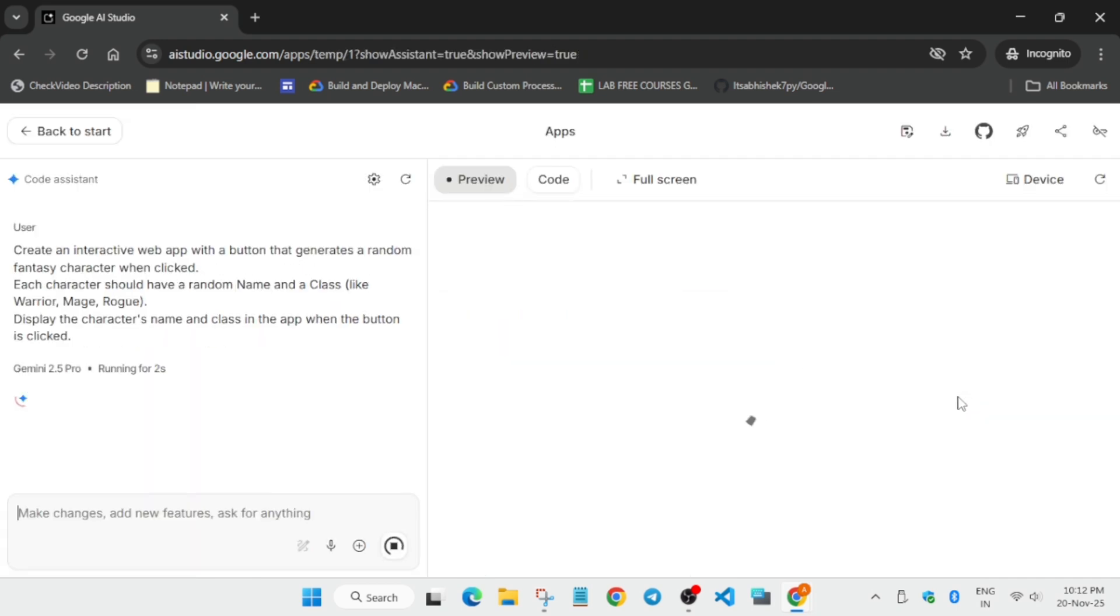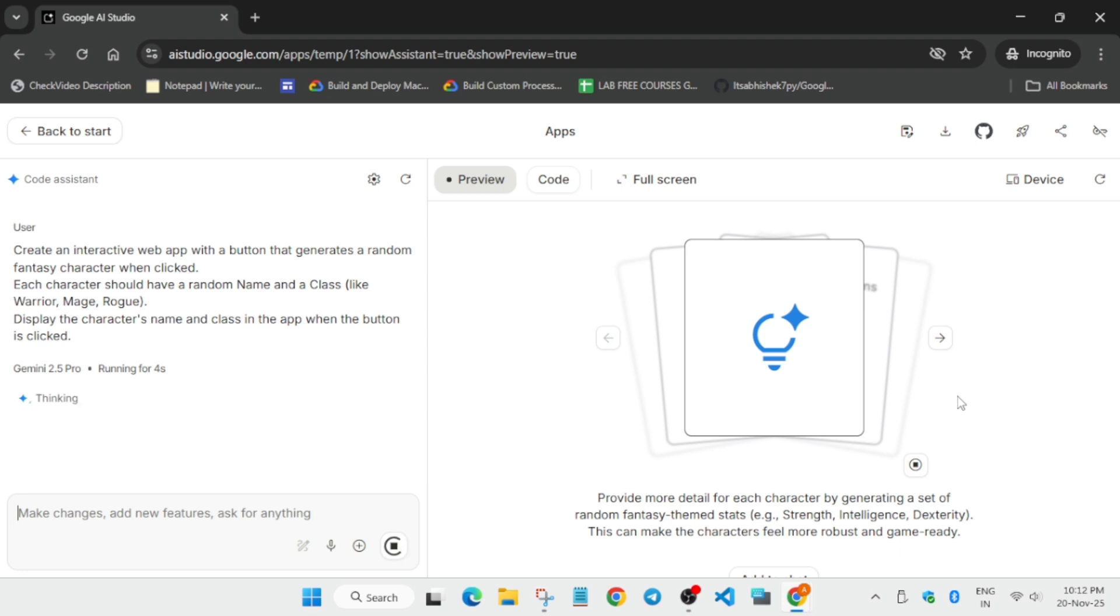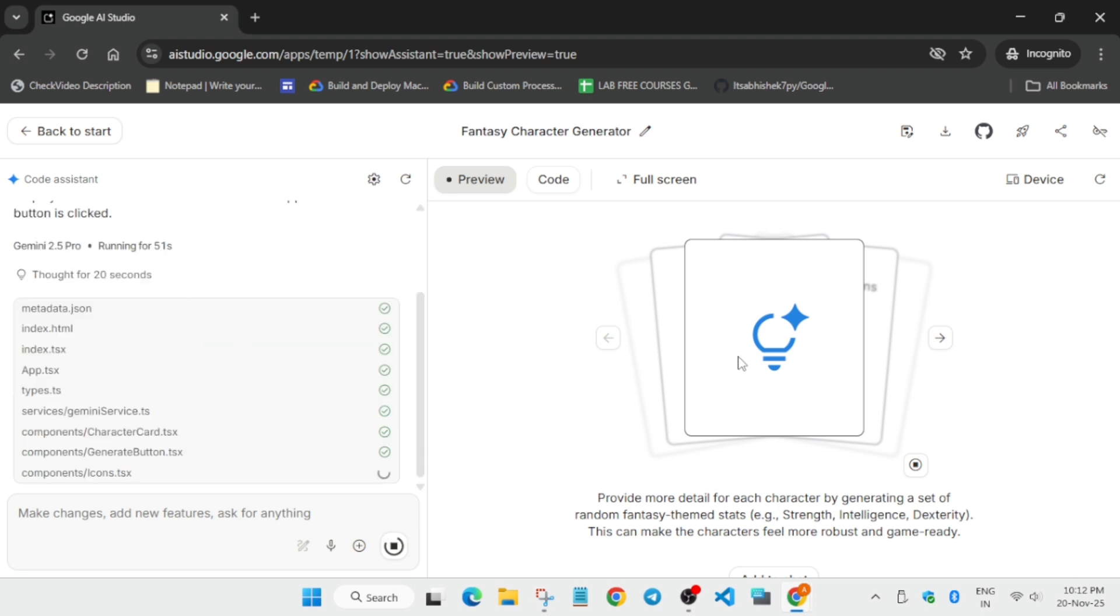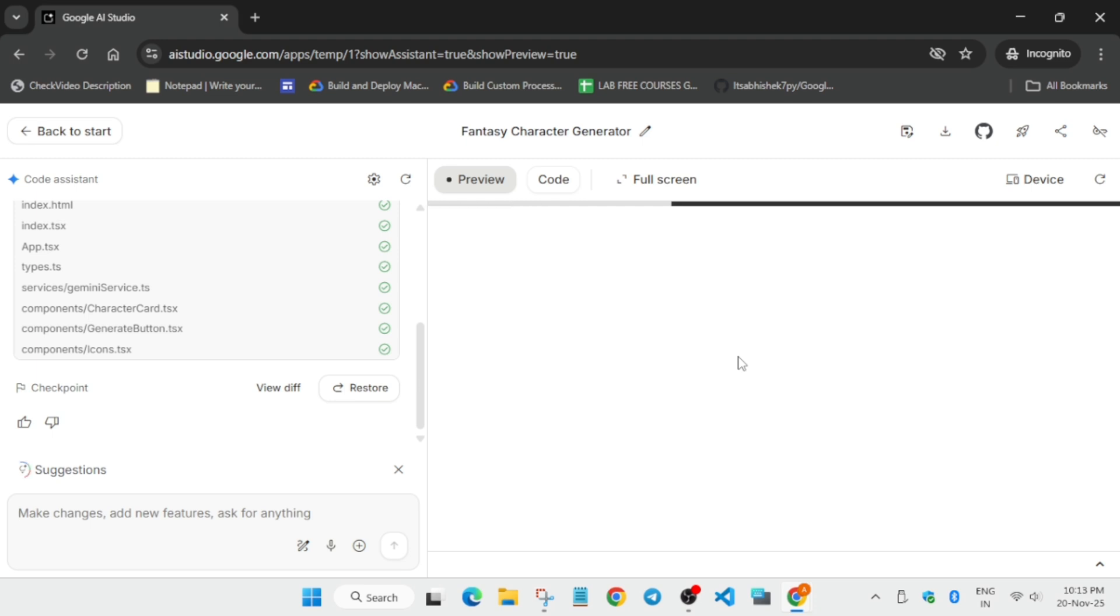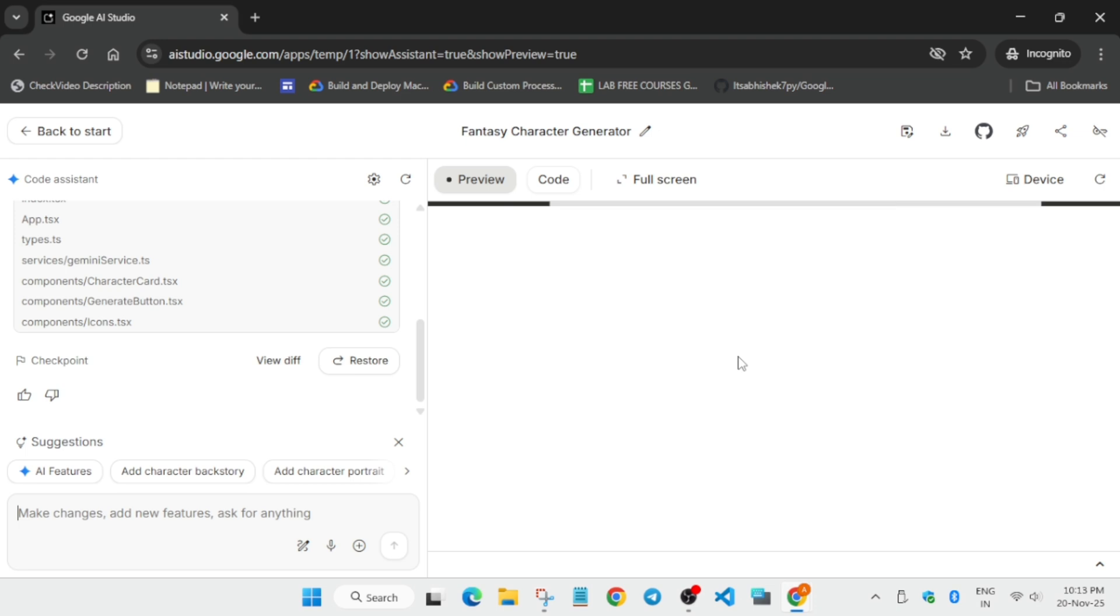Now it's building the app. It will take some time. I'm not cutting any part so it will help you understand how much time it takes. Wait for the running to get completed, then we'll check the score step by step. The app is now being previewed, wait for it to load.